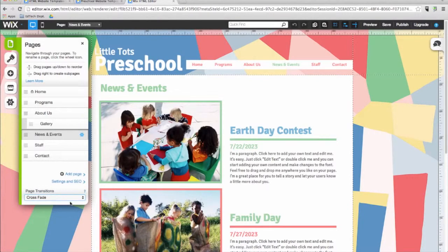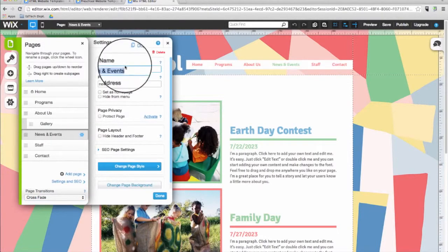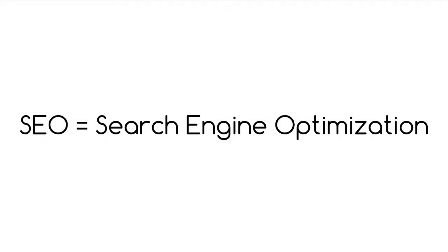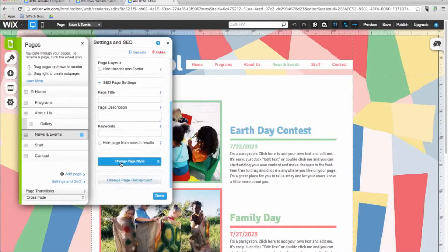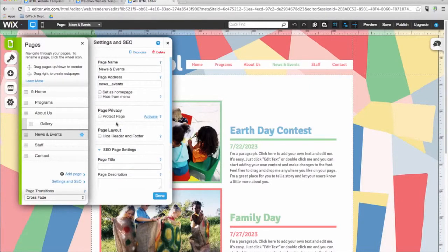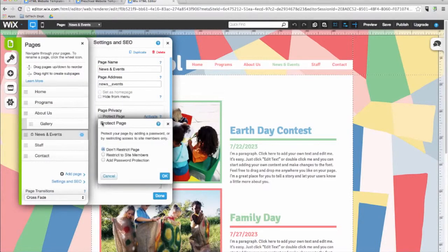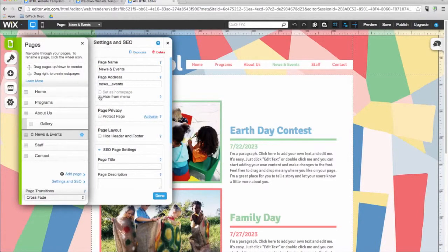Next to each page, you'll see a settings icon. Clicking on this icon will open another window where you can choose to delete or duplicate a page as well as edit its SEO settings. SEO stands for Search Engine Optimization, which helps your site show up higher on search engine results. Here you can customize the page's settings such as the name, the address, whether it is visible in the main menu, and more. You can also choose to set any page as the home page, create password protected pages, or hide any page from the menu.